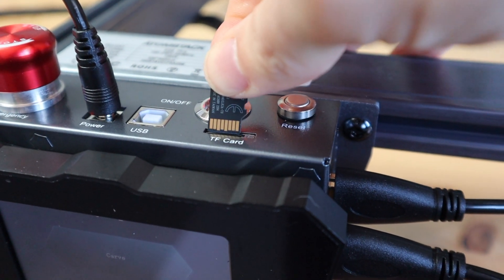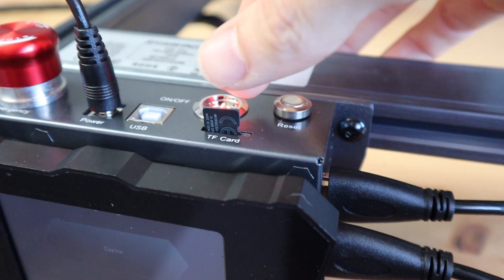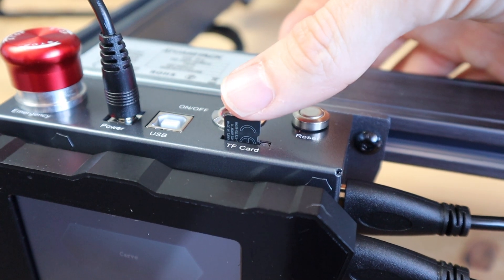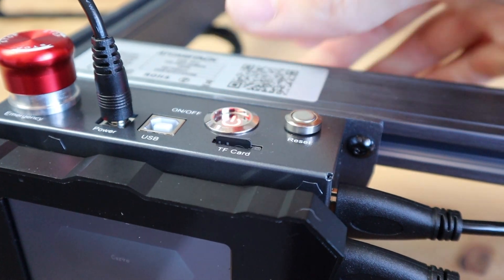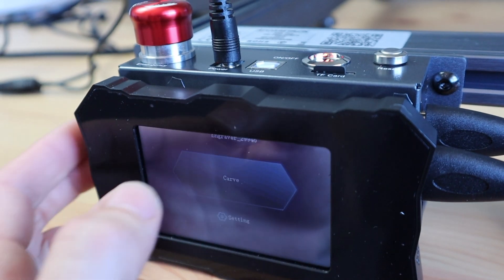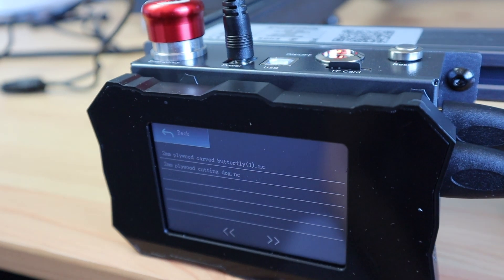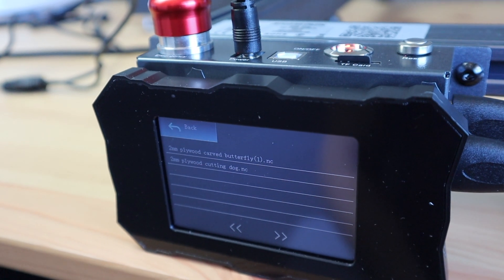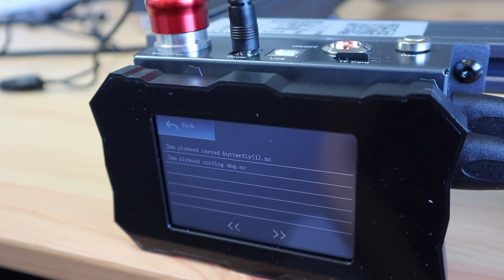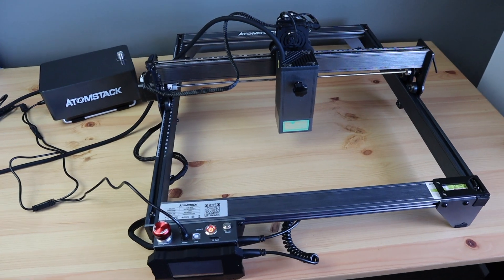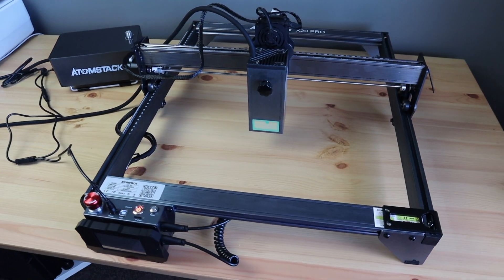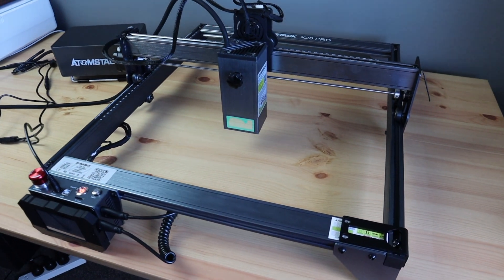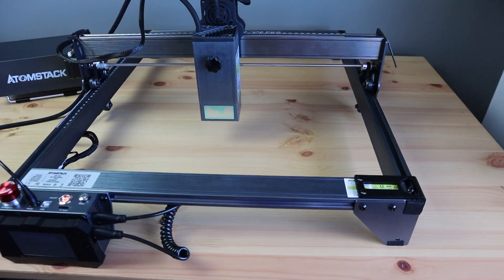If we plug in the included micro SD card there are two test files ready to go. One to cut and one to engrave. So let's try those out first. I'm going to get it moved to my workshop so I don't burn a hole in my desk.